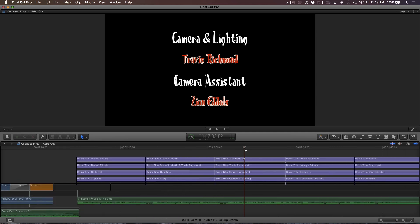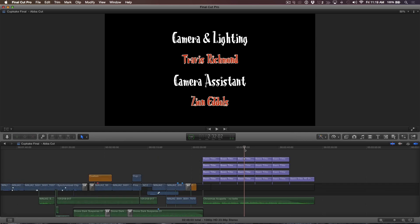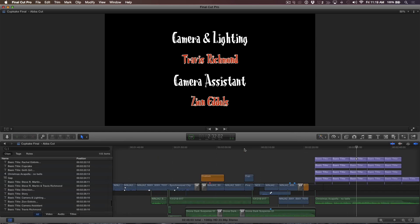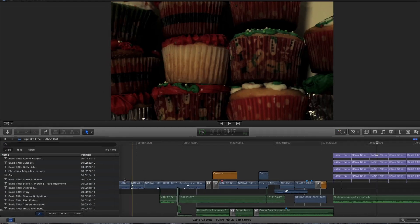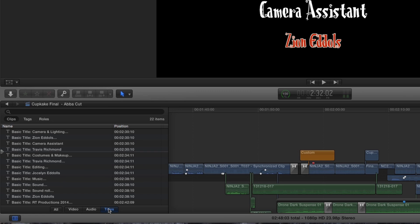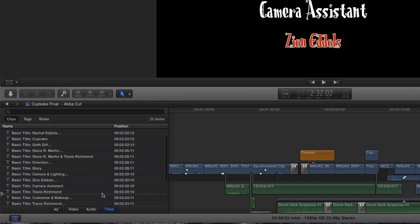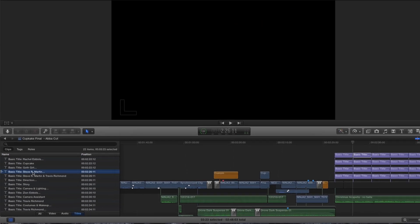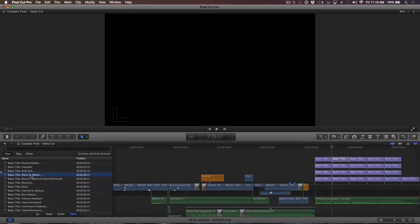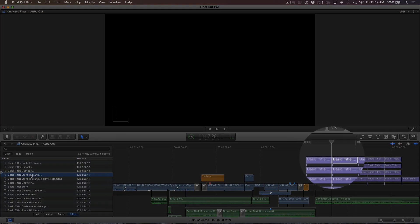A method I find much faster is to press Command Shift 2 to open the timeline index, then click the Titles button. A list of every title in your project will appear along with its timecode position in the timeline. If I wanted to jump the playhead to the title of my name, I simply click on that item in the list. The playhead is parked on the first frame of the title and the clip becomes selected.